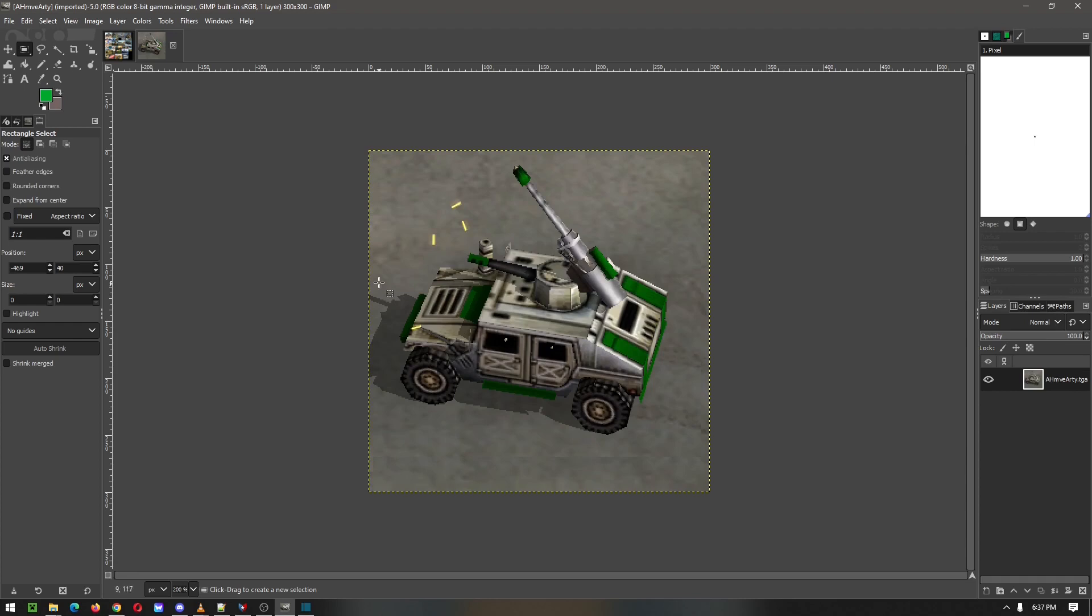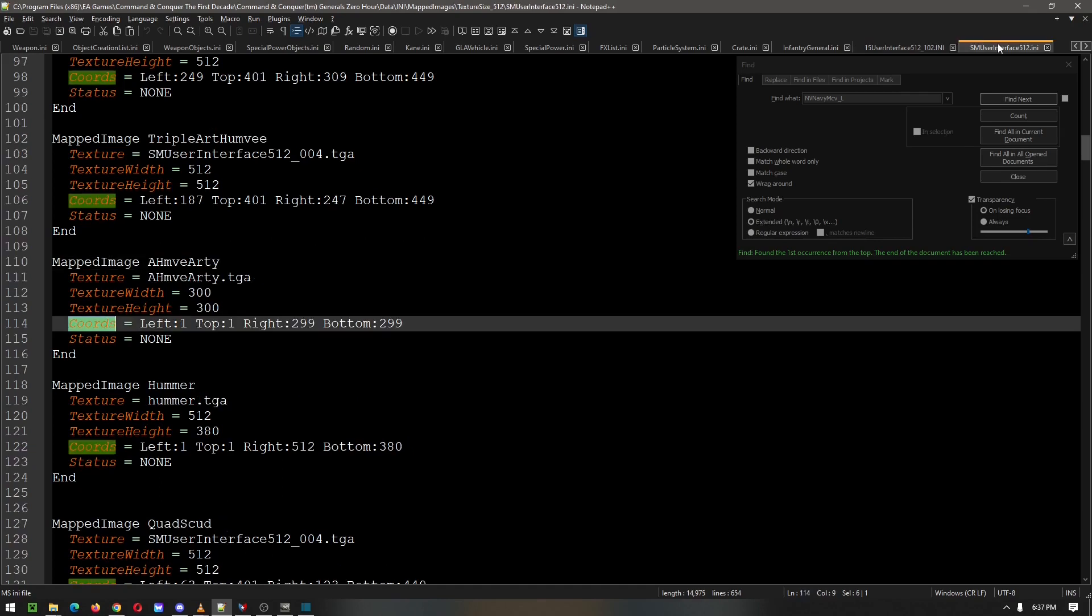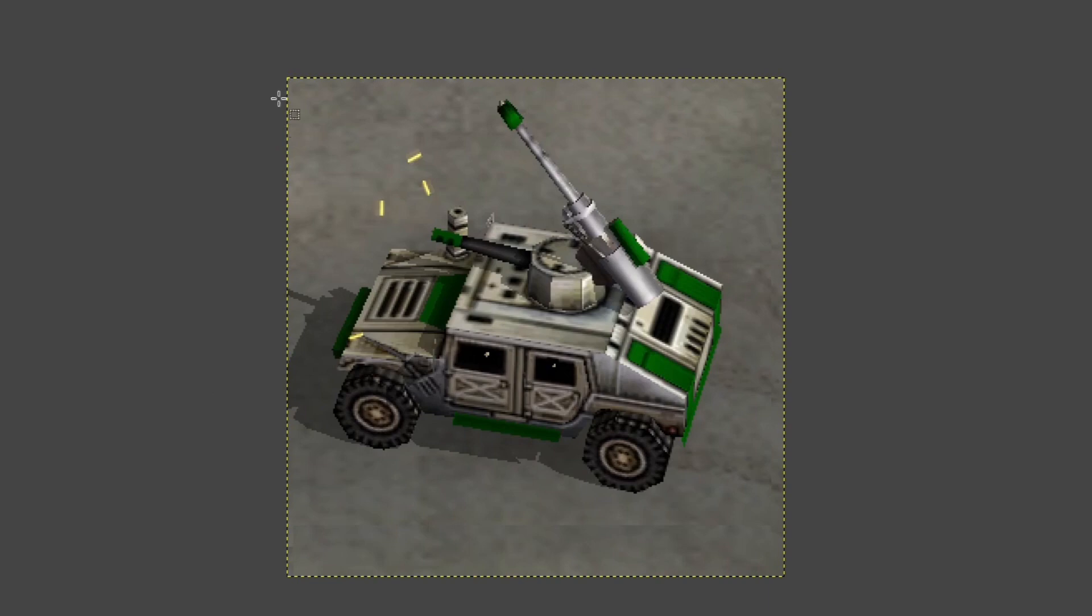As you saw in the previous part, we have the left, the top, the right, and the bottom. So we will start with the artillery Humvee. We have 1, 1, 299, and 299 for the left, top, right, and bottom. As you can see, we have the left of the image, the right of the image, the top of the image, and the bottom of the image. This is how we will measure them.